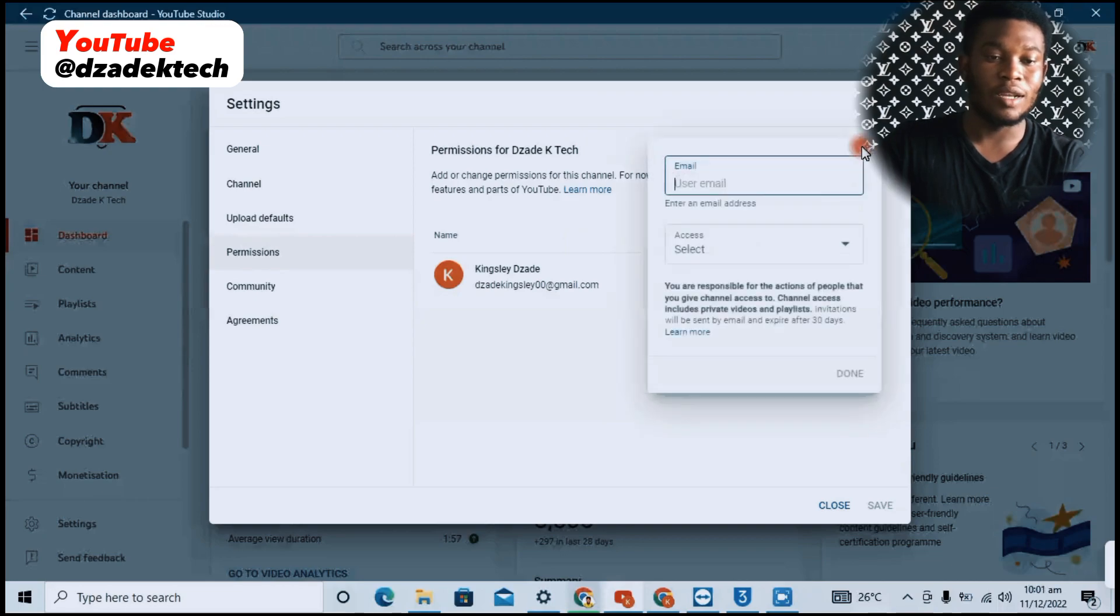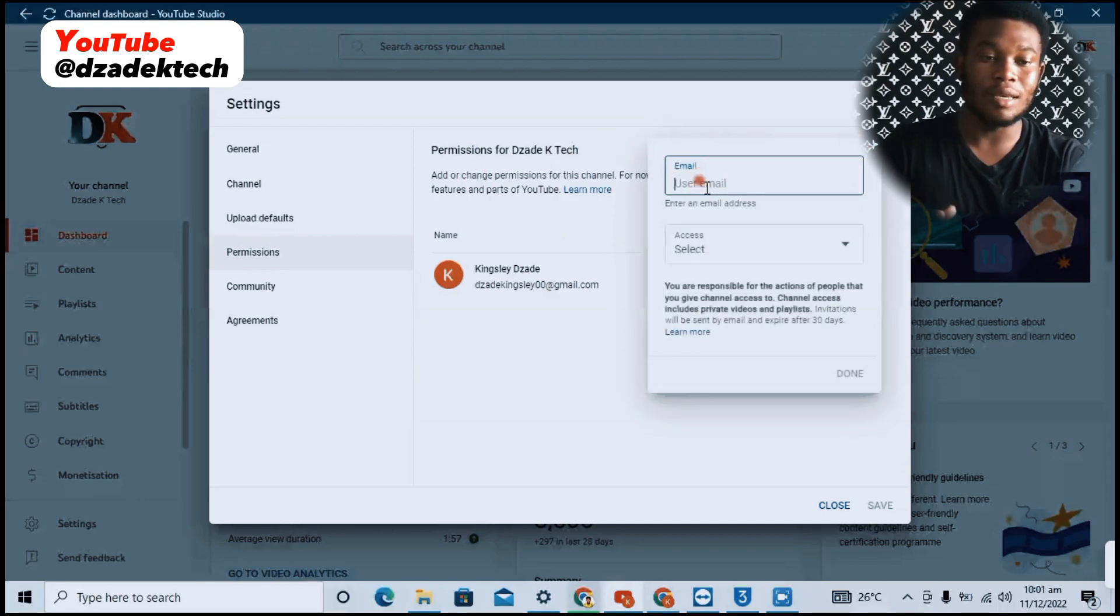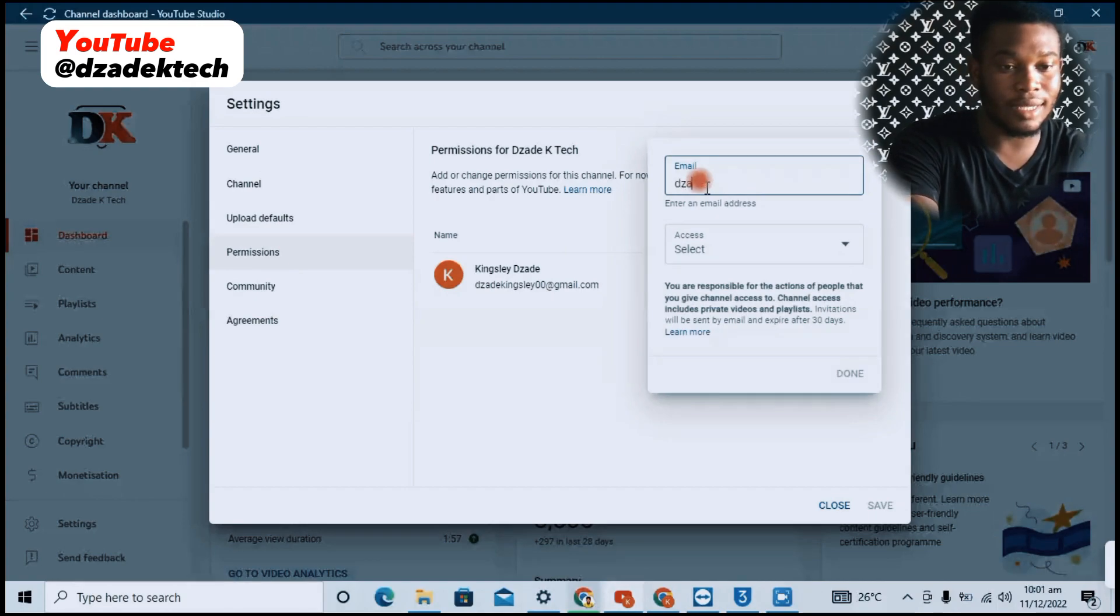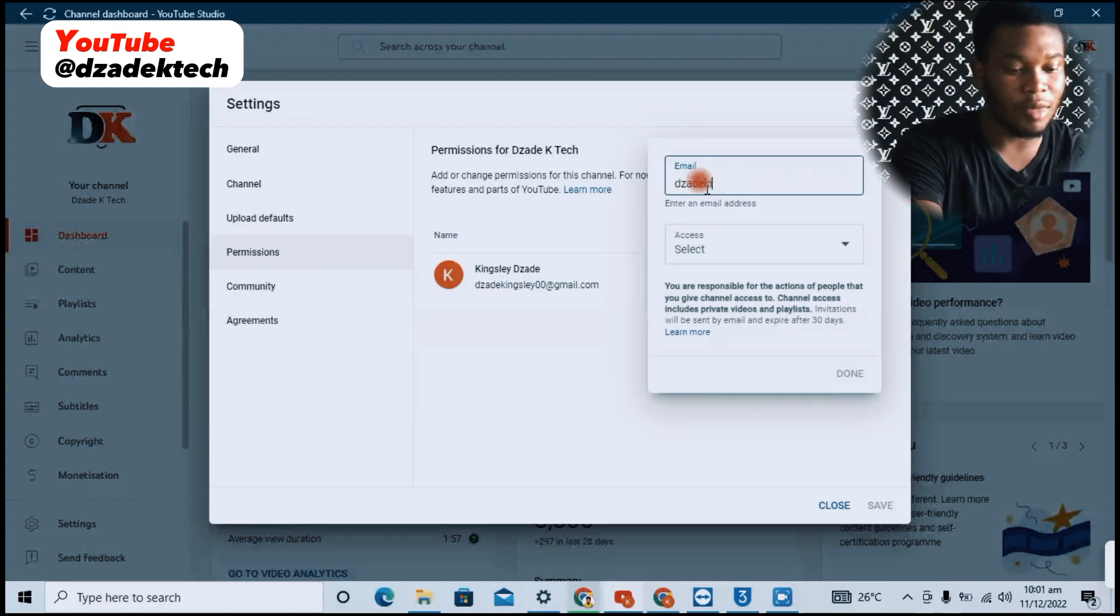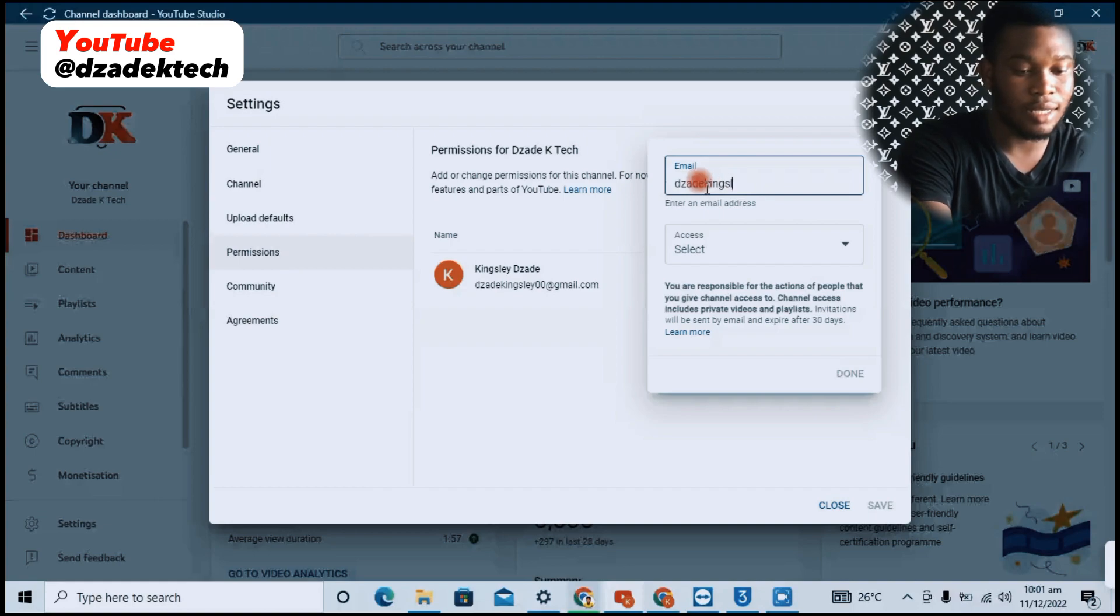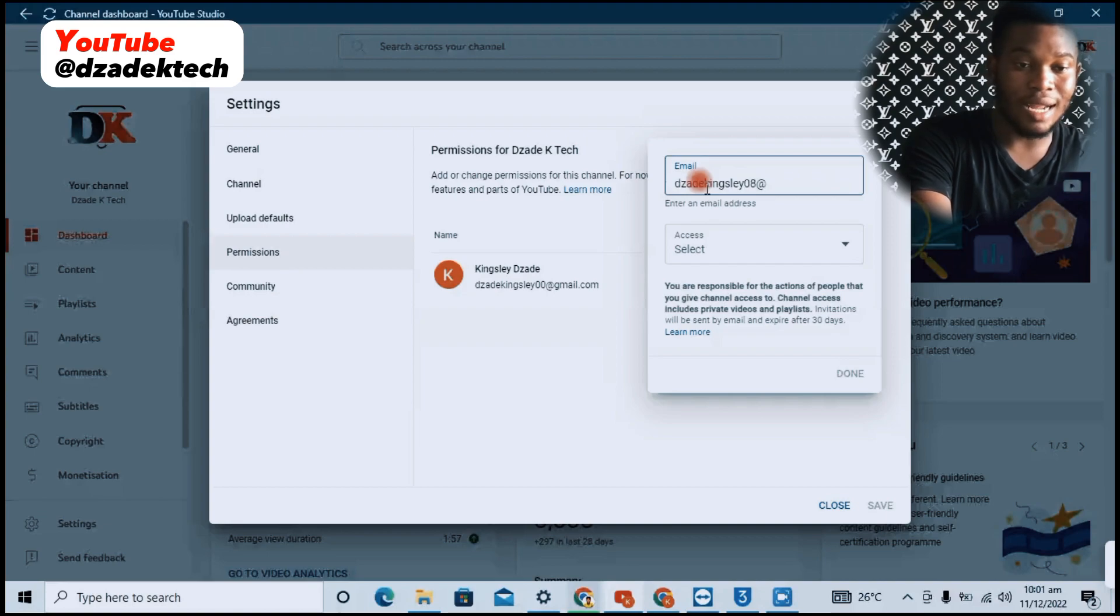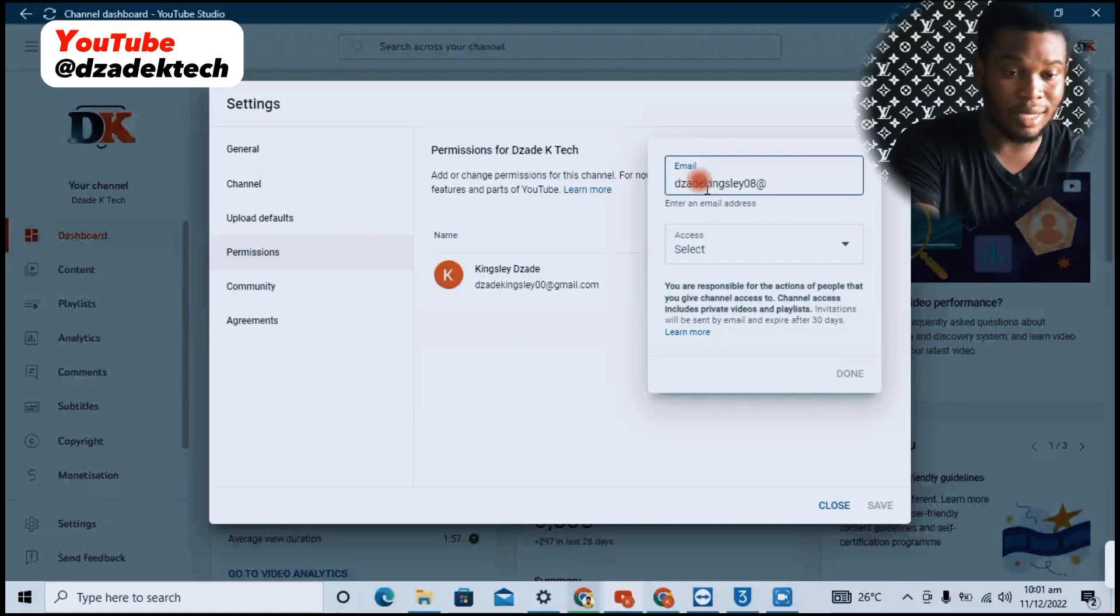When you click on Invite, you insert the person's email address. Let me do this by inserting a different email address. Take note that this email address should be registered on YouTube.